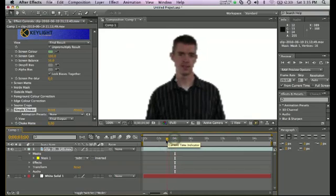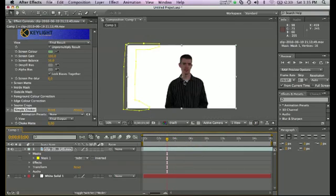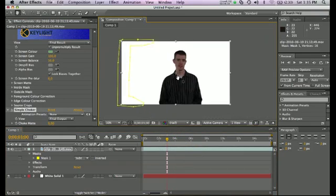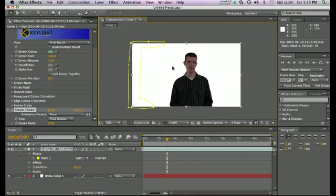And there you go. How to green screen in Adobe After Effects, or how to use the green screen editing. That's one way to do it. It works pretty well. So thanks for watching. Good luck in your endeavors.